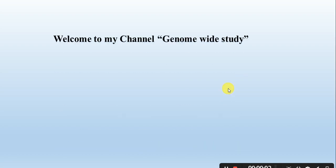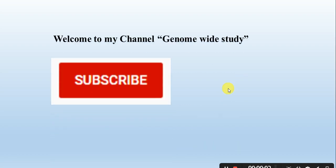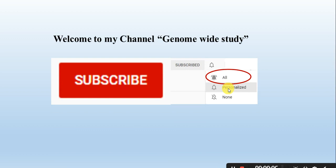Asalaamu alaykum viewers, welcome to my channel GenomeWetStudy. If you are new on my channel, please subscribe and press the bell icon so you will get the notification of all the new videos.